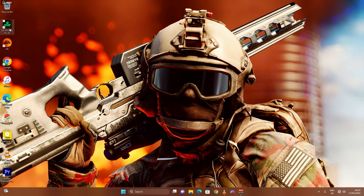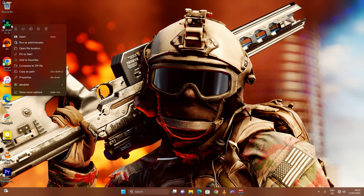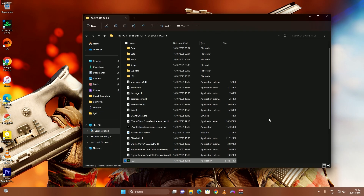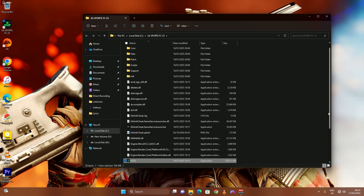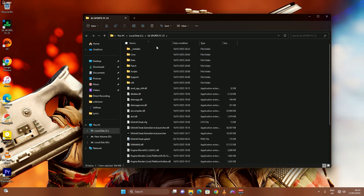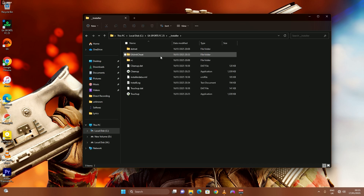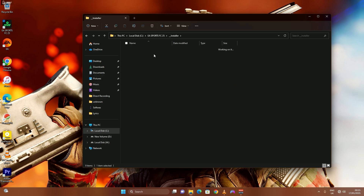Once that is done, look on your desktop and click on the EA Sports FC 25 icon or shortcut. Right-click on it and click 'Open File Location.' This will open the folder where EA Sports FC 25 (or FC 24) has been installed on your computer. Scroll up and navigate to the 'Installer' folder, then go into 'EA Anti-Cheat.'